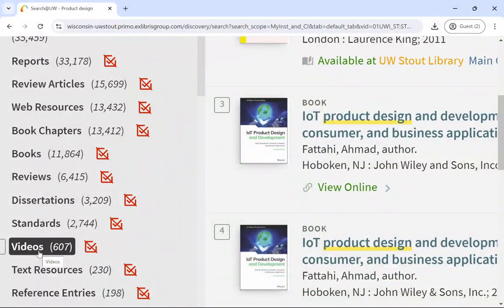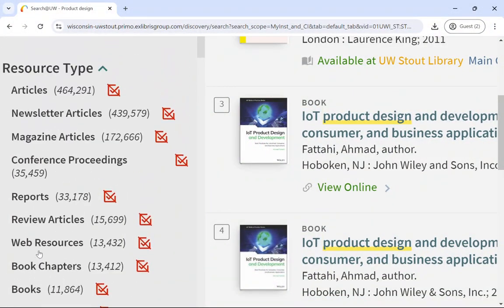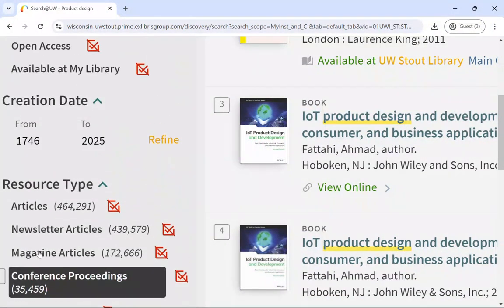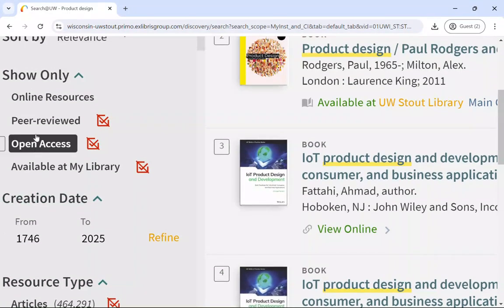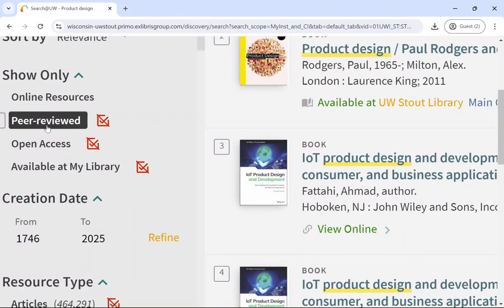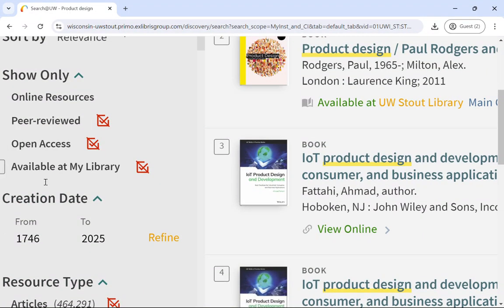If you wanted to look for just scholarly articles, then you'd want to limit your search results to only show peer-reviewed scholarly articles published within the last five to ten years.